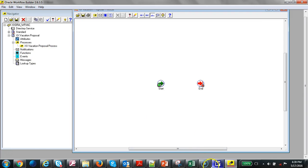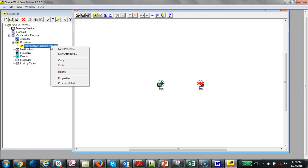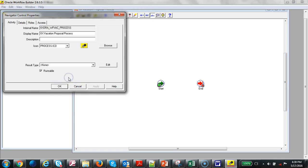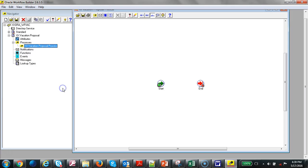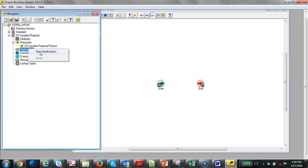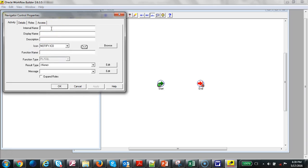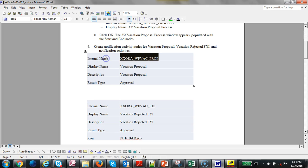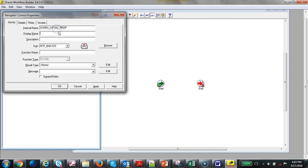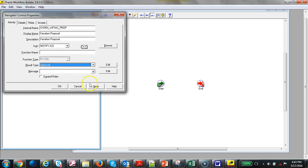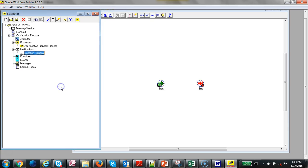Our next goal is to add notifications. Right-click on the process and click Properties. Select the result type as Approval. Then right-click on Notification and add the internal name, display name, and description. Select it as Notify — there's no function but the result type is Approval. Click OK.